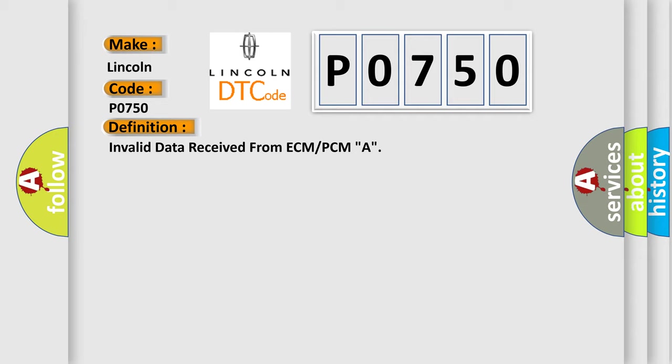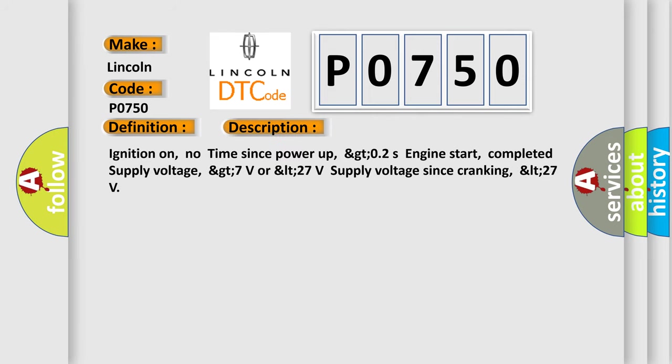And now this is a short description of this DTC code: Ignition on, no time since power up, GT02S engine start, completed supply voltage, GT7V or LT27V supply voltage since cranking, LT27.